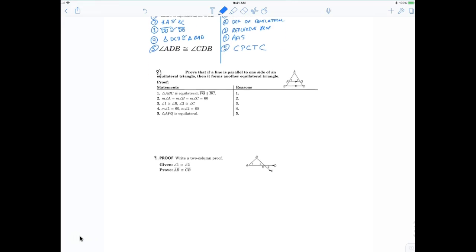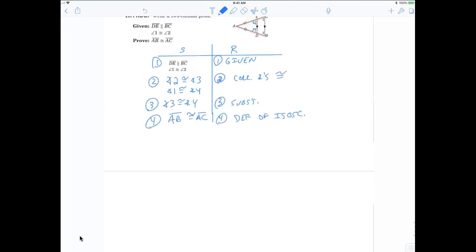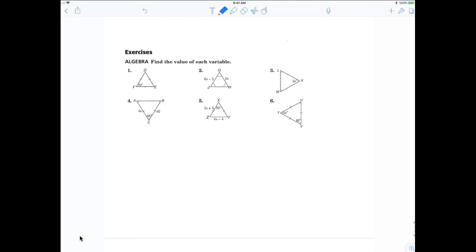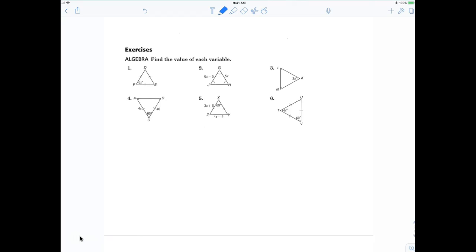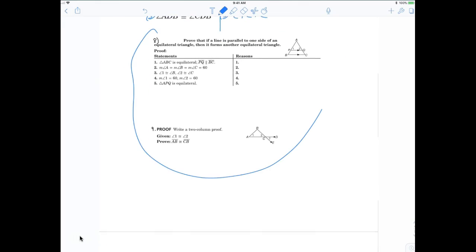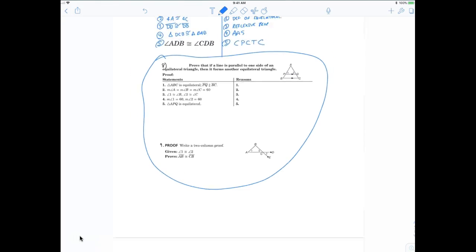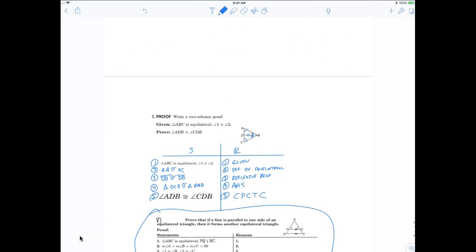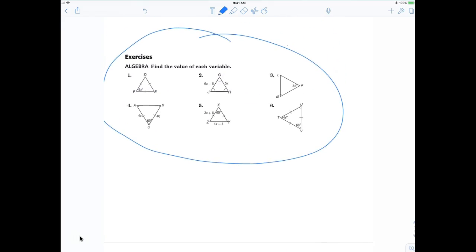All right, now try to fill in number 8 by yourself, then number 9 by yourself, and then go back and knock out the easy algebra. These need to be done — you can work together if you want.